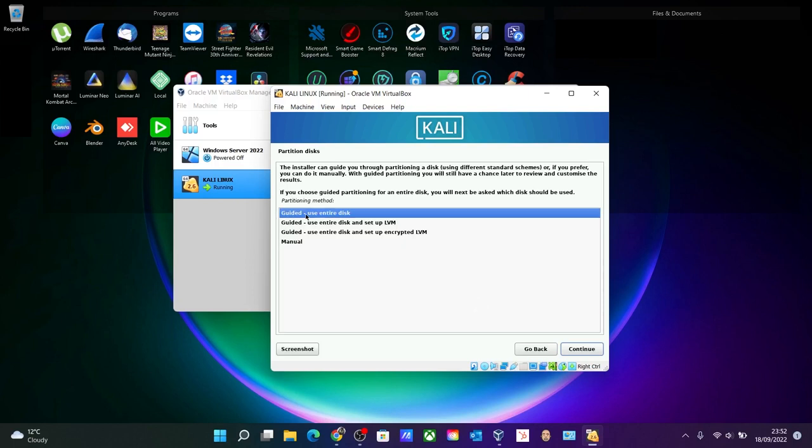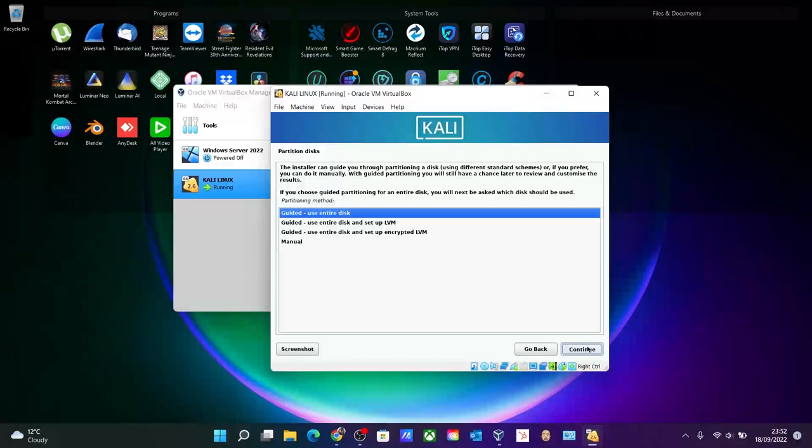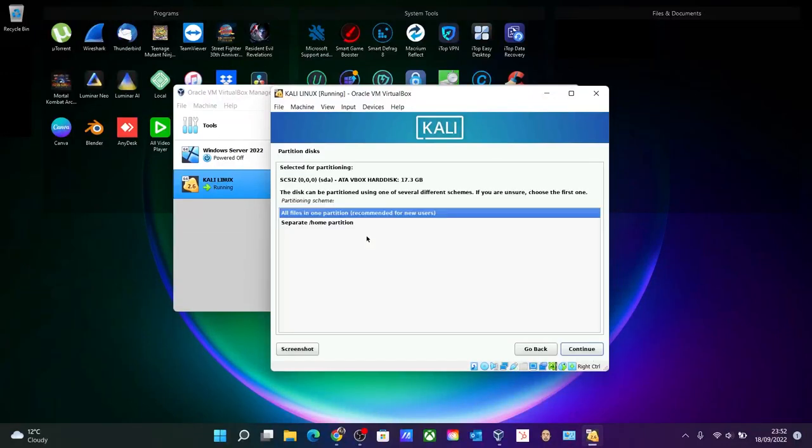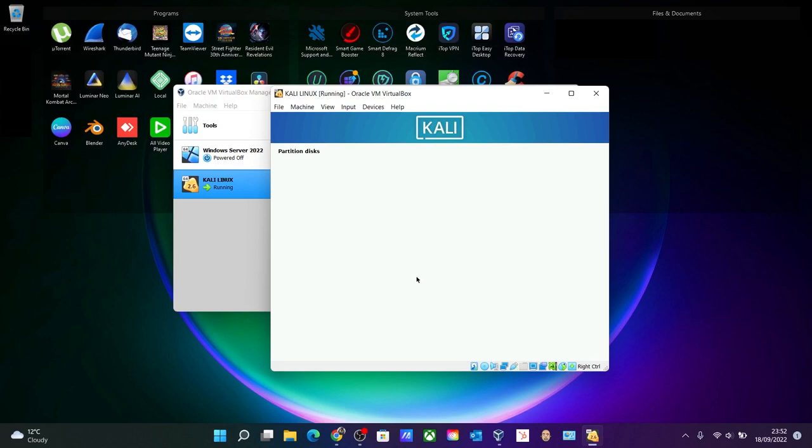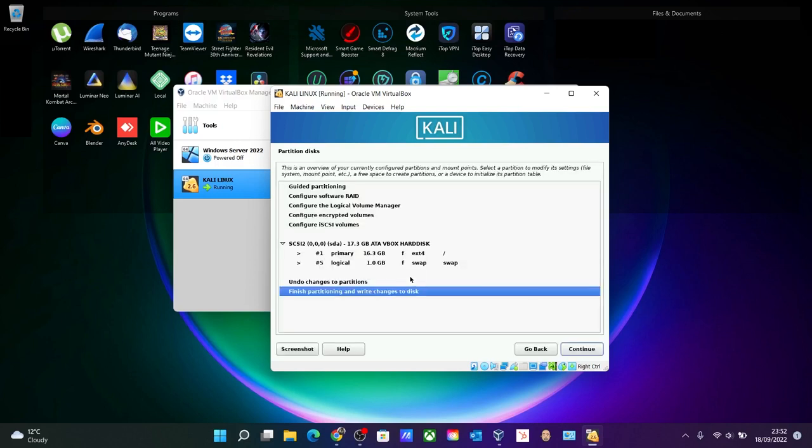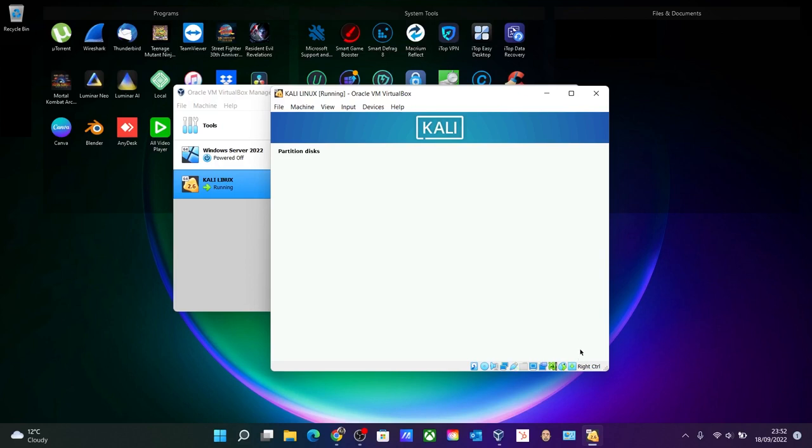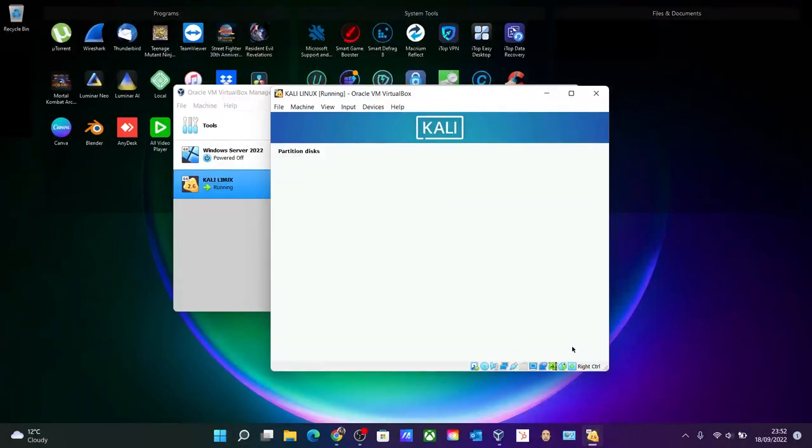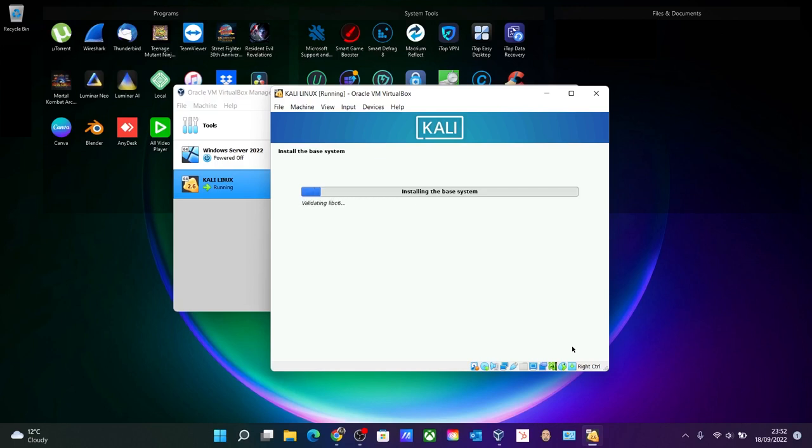Okay, go for guided use entire disk because we are not doing any partition over here like on the actual metal installation. Click continue, continue again, and all files in one partition, that's fine. And finish partition and write changes to disk. That's fine, select yes over here, click continue, and just wait. Installing the base system.